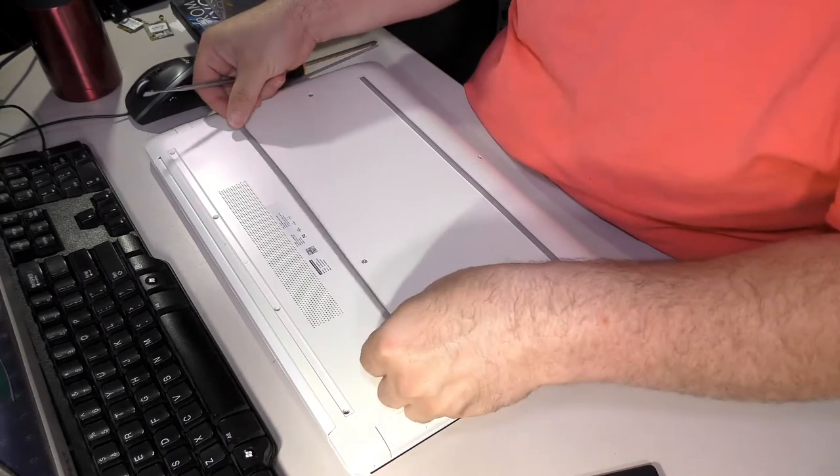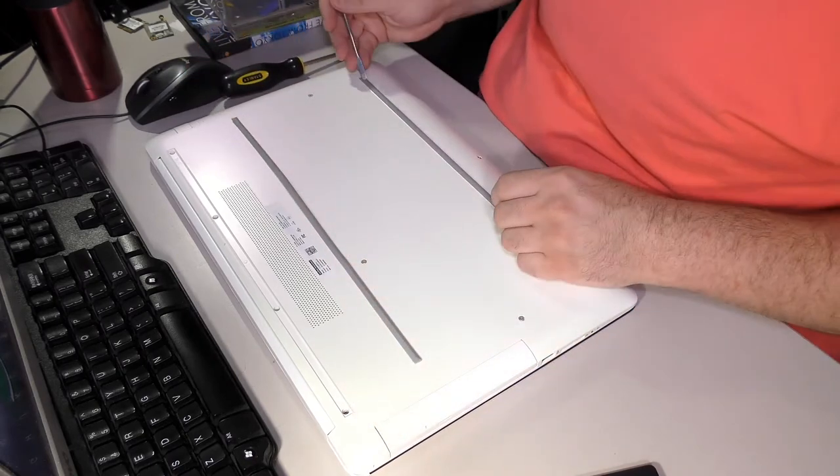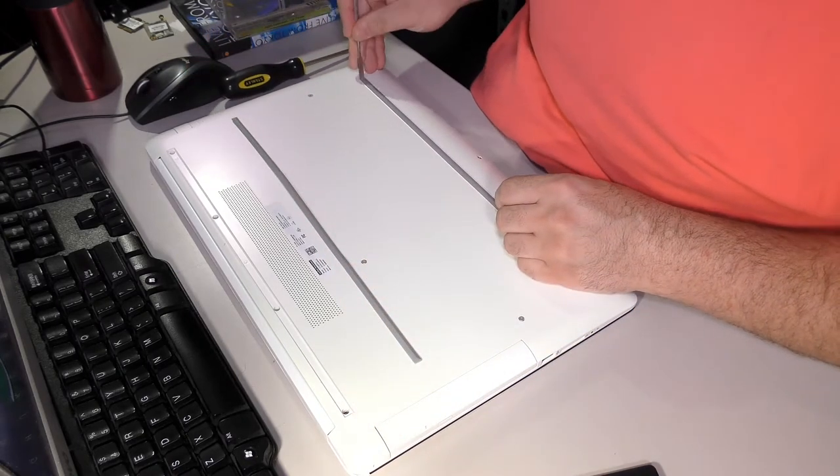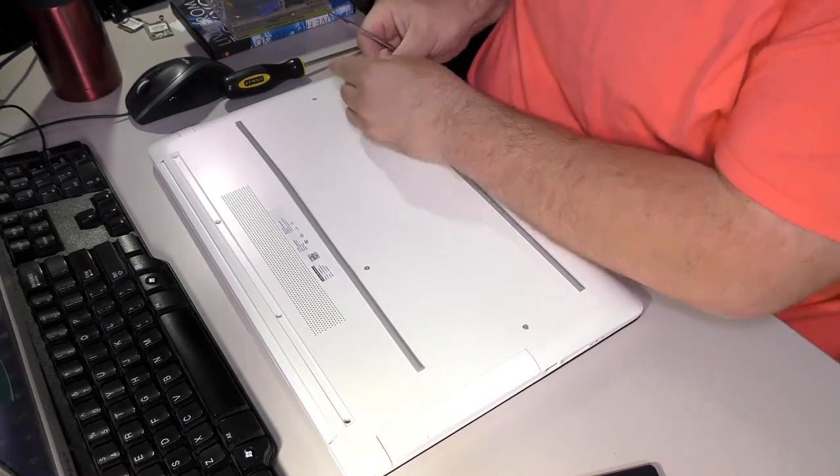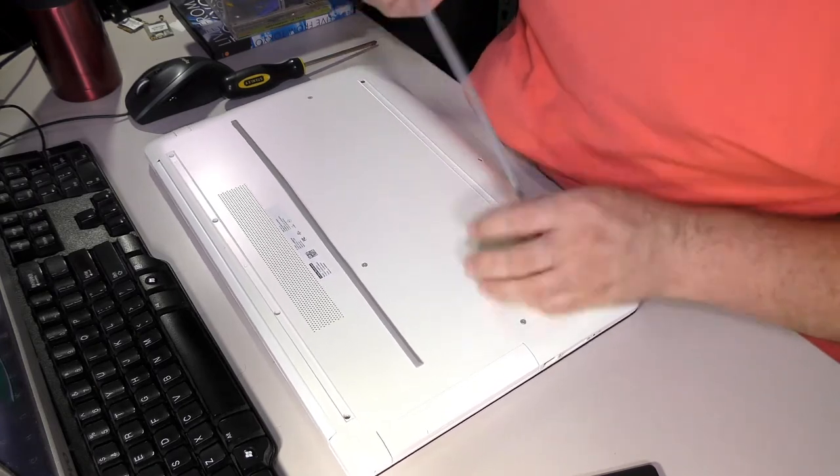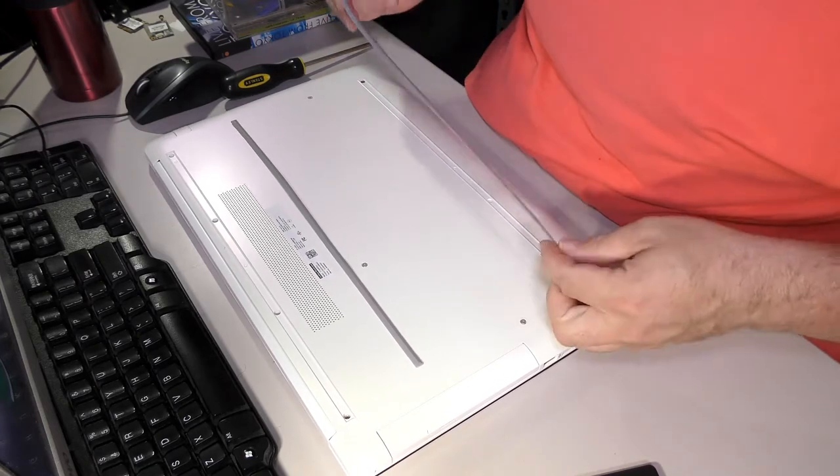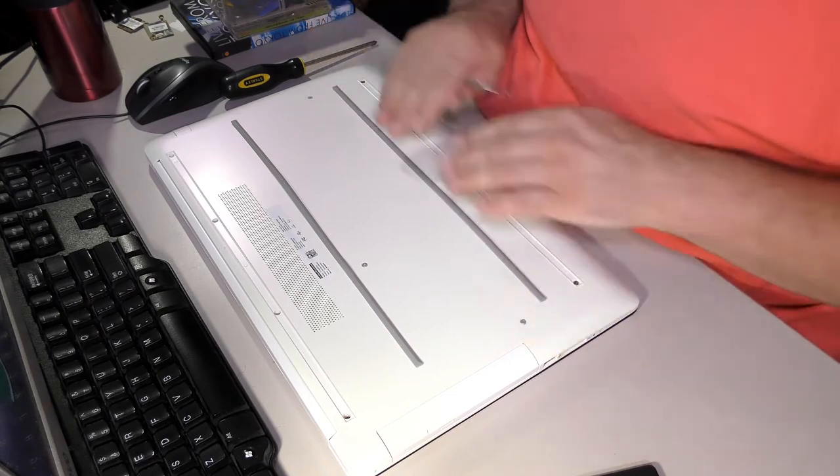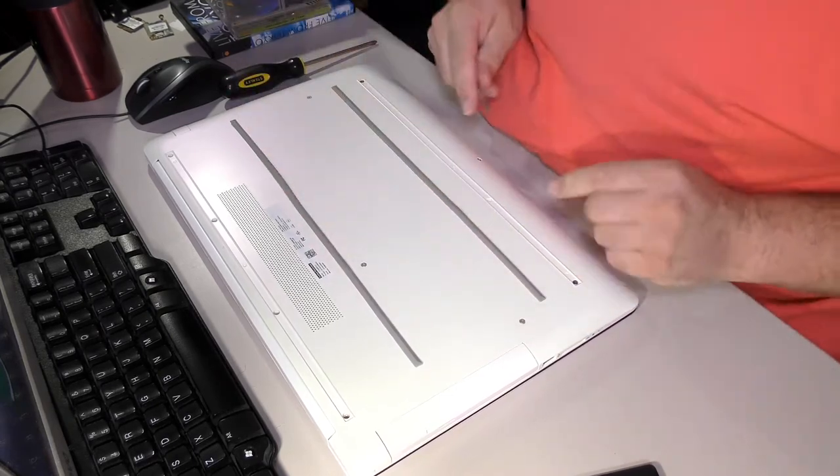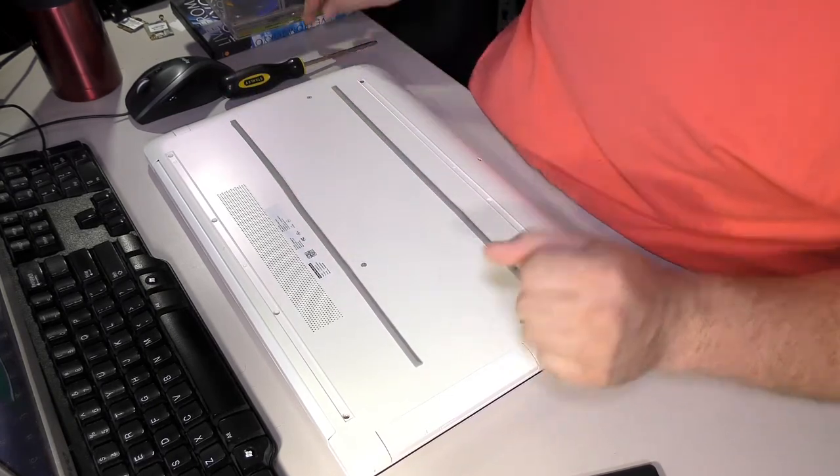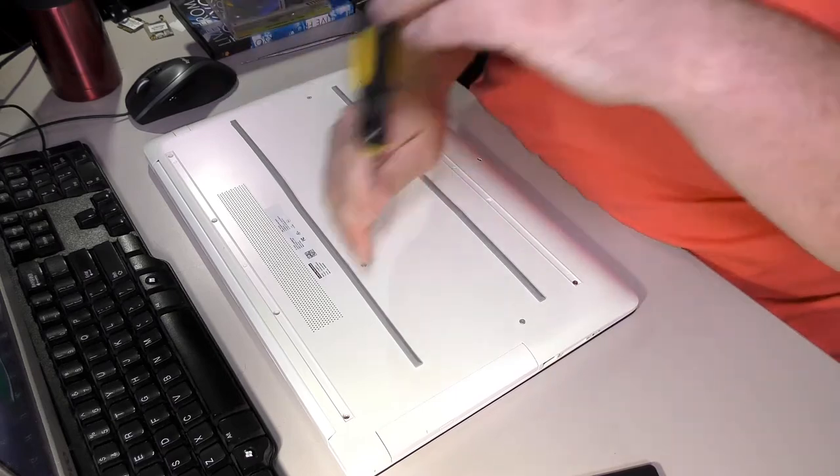You have to take these strips off as a bunch of screws hide underneath these rubber strips, which is the big dirty secret for most recent HP laptops. They like to hide screws under these rubber bumpers.